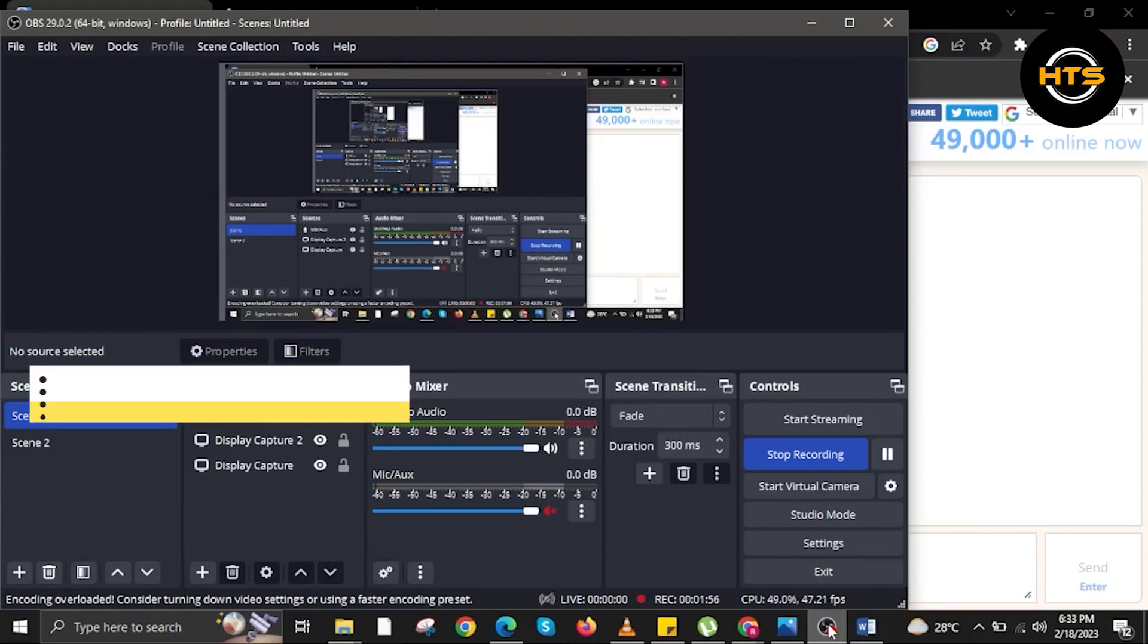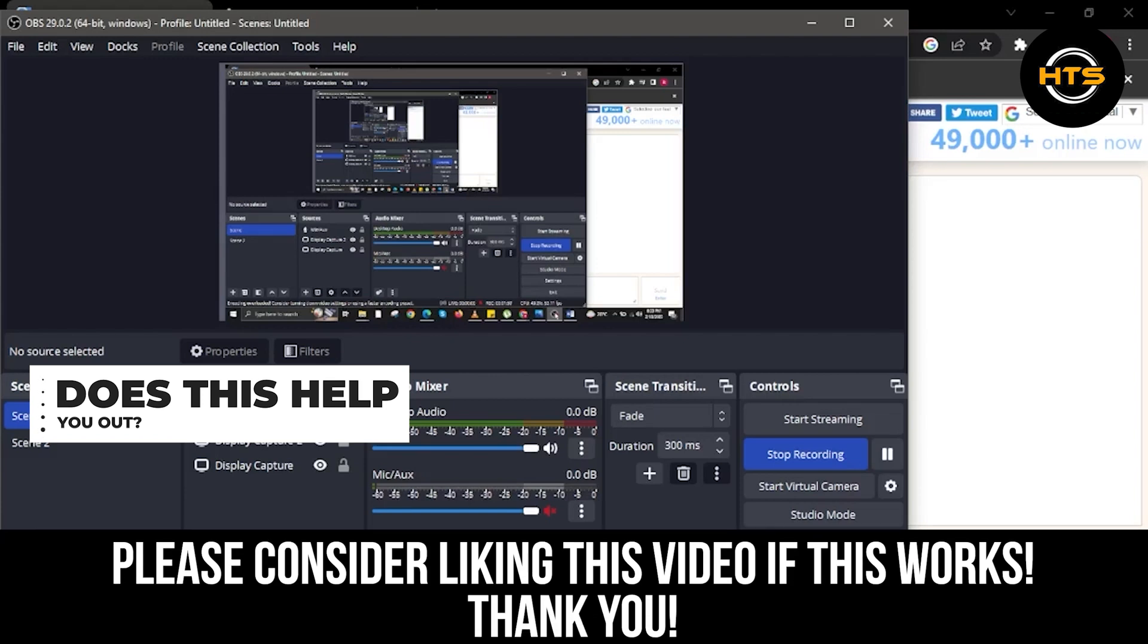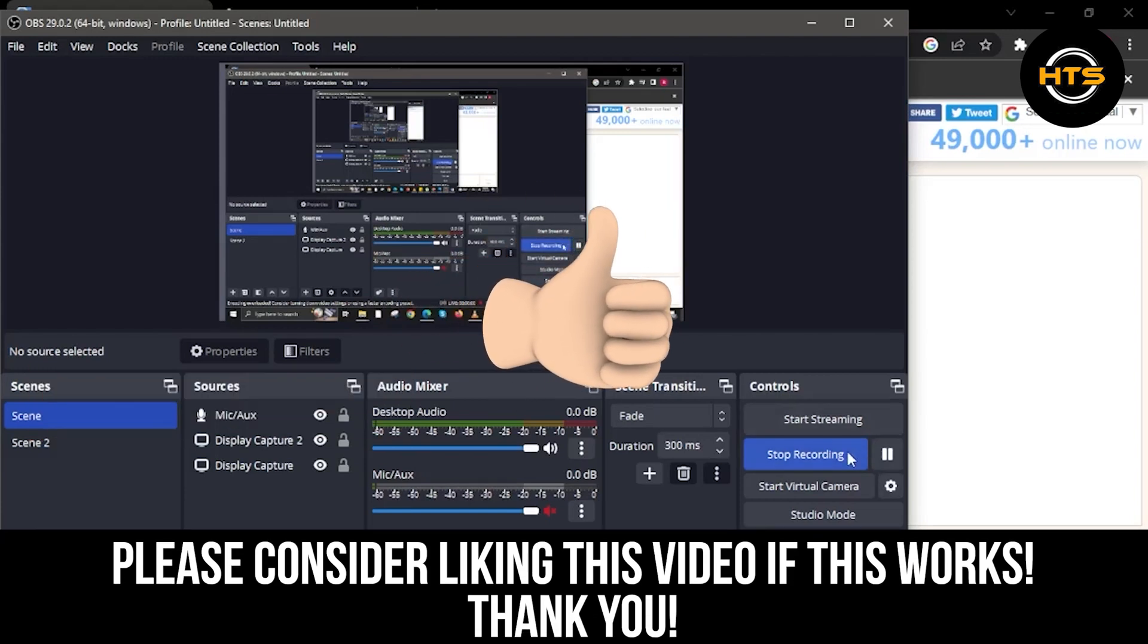Hopefully you got some value in this one. Like, share, subscribe to the channel. And as always, I'll see you on the next one.